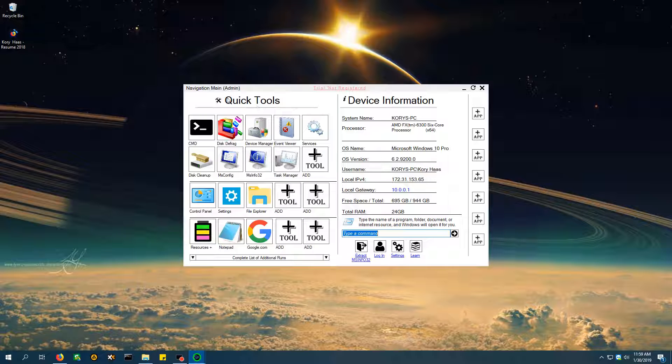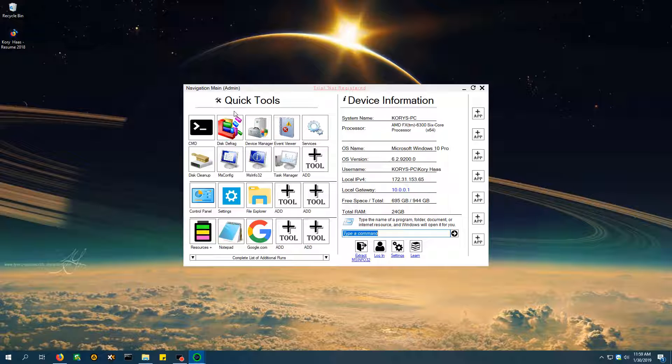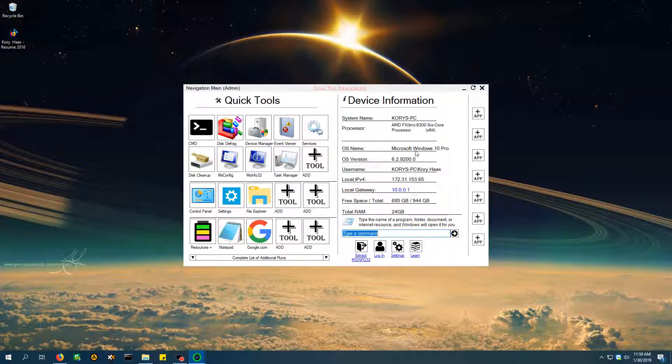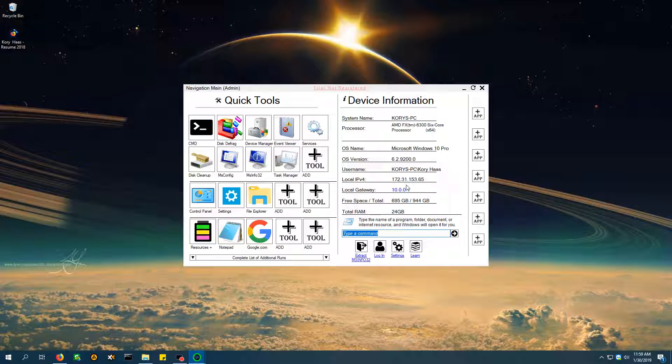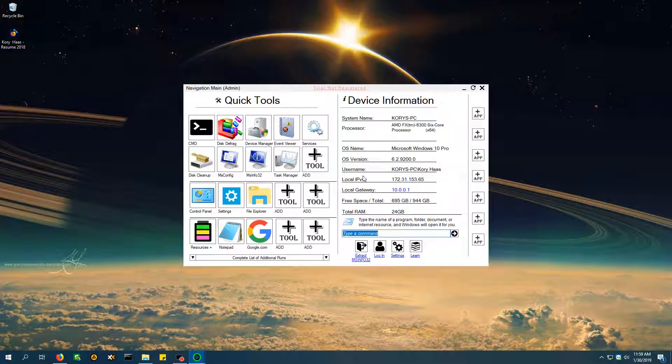So there's two things here you need to learn about the program. You've got the quick tools, you've got the device information. You need to know what you need to go to for what. First of all, if you're making a repair, you want to see the information part. You need to know if you're able to connect, if you're having internet issues per se.